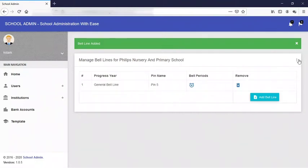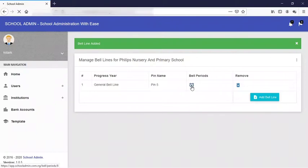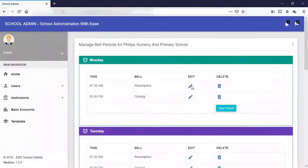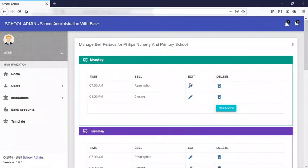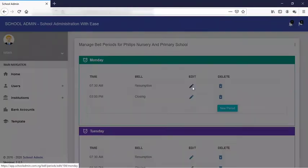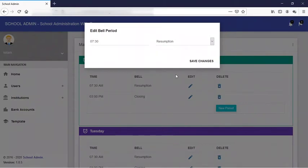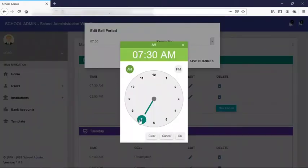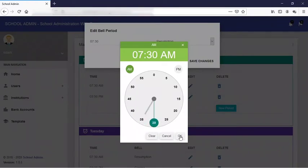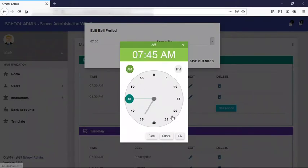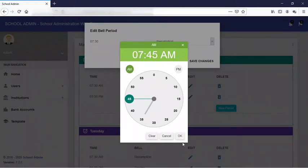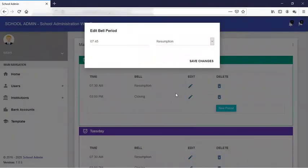When this is successful for you, you can go ahead and edit the bell period, the time you want your bell to ring. Now for Monday, let's edit the resumption time. Let's say 7:45 AM. Remember, if it is PM you also indicate, if it is AM you indicate, but be sure to check your timing. So click and click okay, then you save changes.